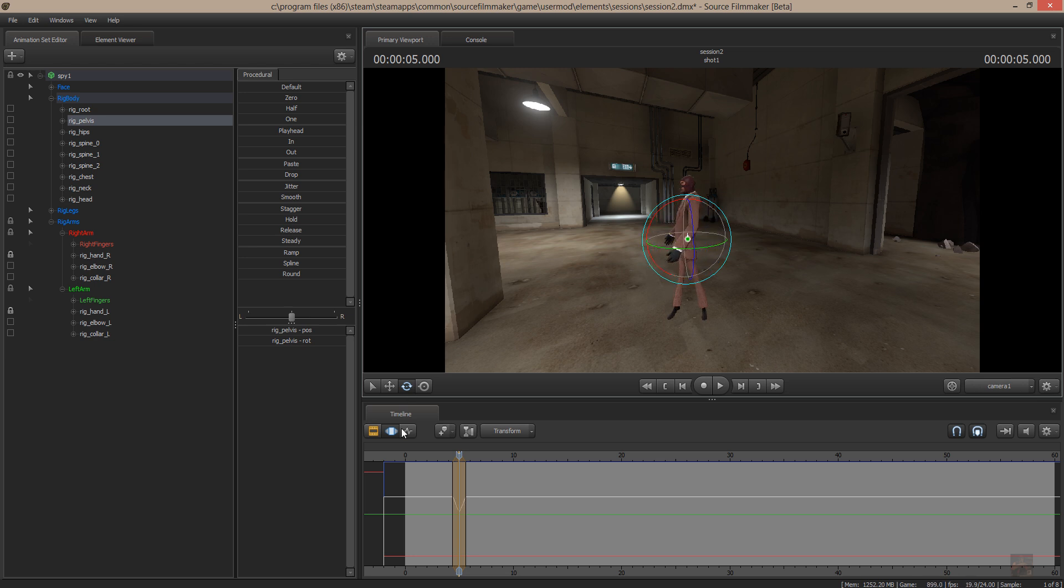And you'll notice down here, as I'm turning him to the right, right in the center, the movement indicator is moving down. That's the pelvis moving to the right.